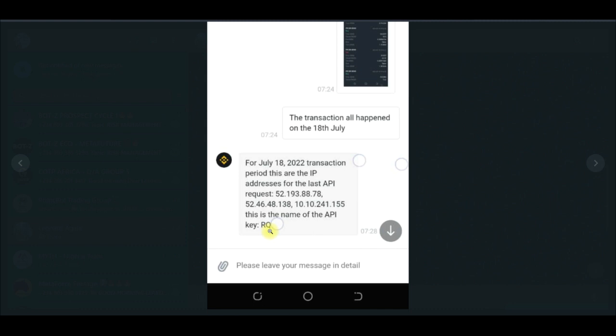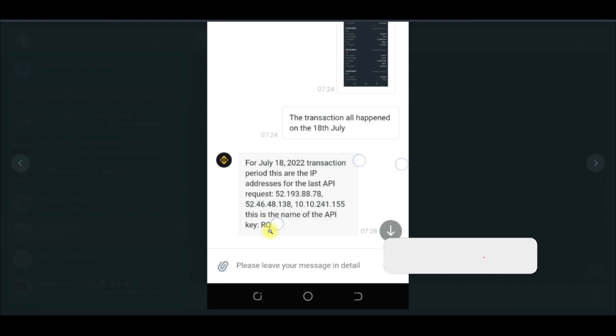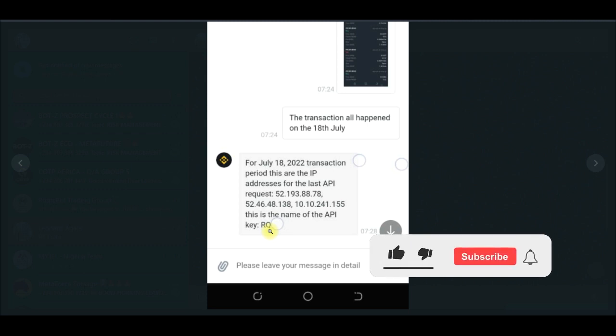RQ is what I named the API key I created on my Binance account. So Binance had to go through my account, went to the API management, and then looked at the history of the APIs I created there.